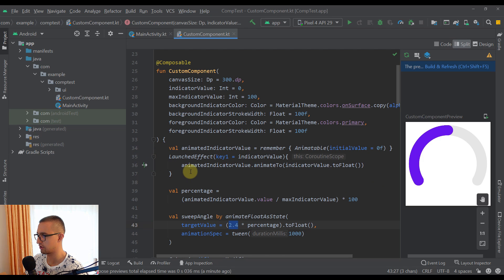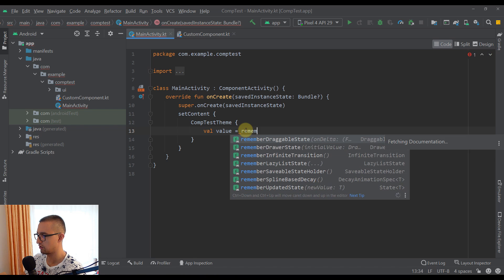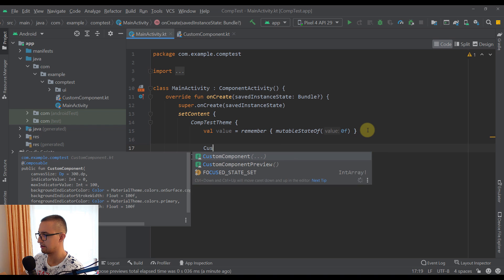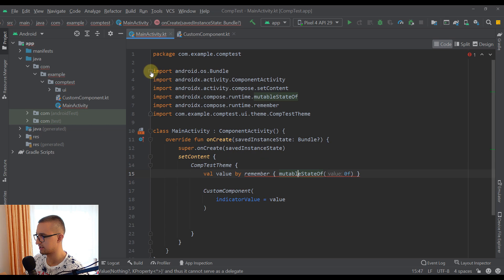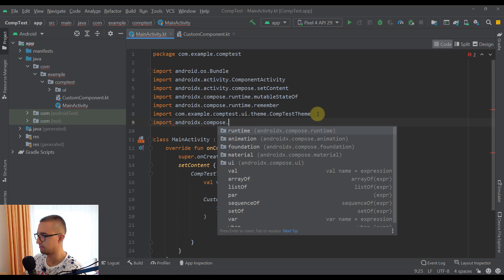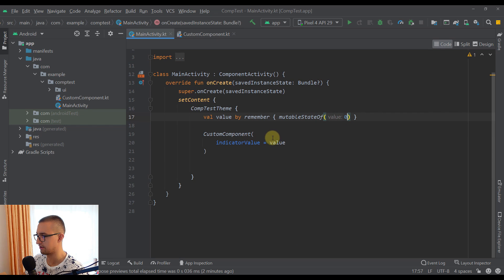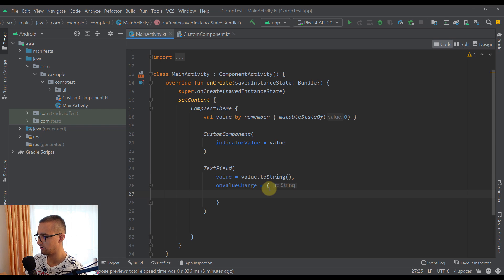Let's go to our main activity to test this. We'll create a `value` variable using `remember { mutableStateOf(0) }`, then call our custom component passing `value` as the `indicatorValue`. Below that, we'll add a `TextField` whose value is `value.toString()`, and in `onValueChange` we set `value` to the parsed integer if the string is not empty, otherwise default to 0.